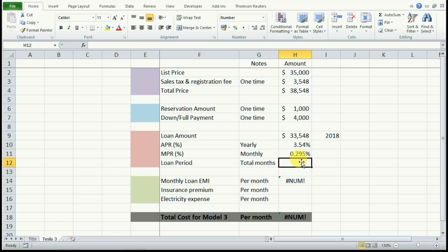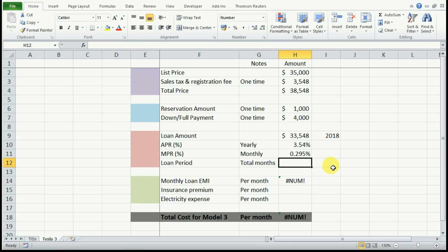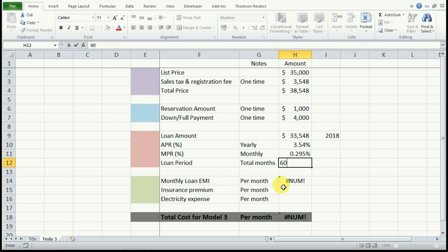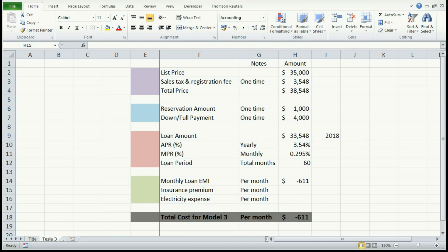Now the loan period is going to be 60 months, and you can change this depending on your own personalized input. So we'll put 60 months here, and as soon as you hit enter, you will get your monthly cost of EMI, that is the monthly installment you will be paying towards your Tesla 3. I have used the PMT function to calculate this value. You can check out my video on how to use the PMT function.